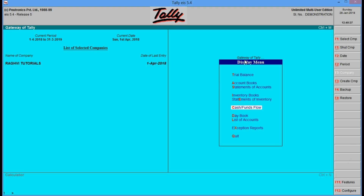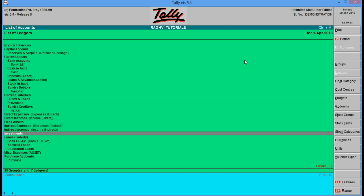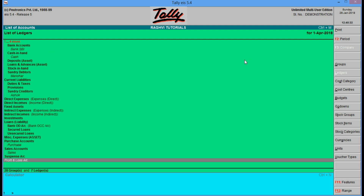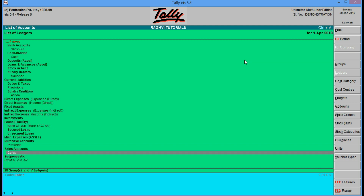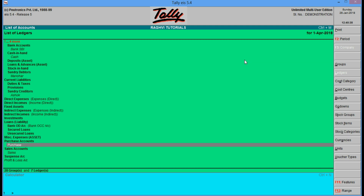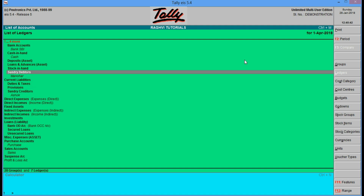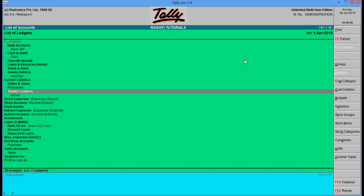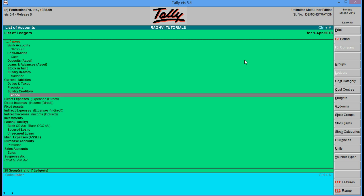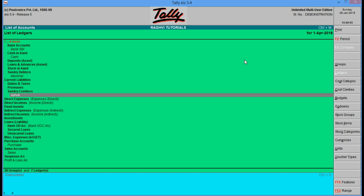Now if you go to list of accounts, these are the list of accounts. We have created a sales account in the sales group, a purchase account in purchase accounts. This is our sundry debtor Manohar, and also our sundry creditor Ashok. So we will collect from Manohar and we will pay to Ashok.